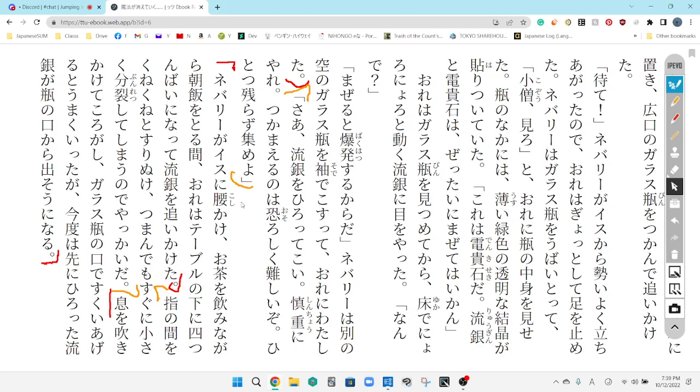Neburi ga isu ni koshikake, oche wo nomi nagara, choumessi wo toru aida, orewa teburu no shita ni yotun bai ni natte, ryuugen wo oikaketa. So, Neburi sits down in his chair, and while sipping his tea, he takes his lunch, while taking his lunch. He's eating breakfast, right? You're right. It's asa, not hirou. So I am crawling on all fours underneath the table, and I'm chasing after the flowing silver.